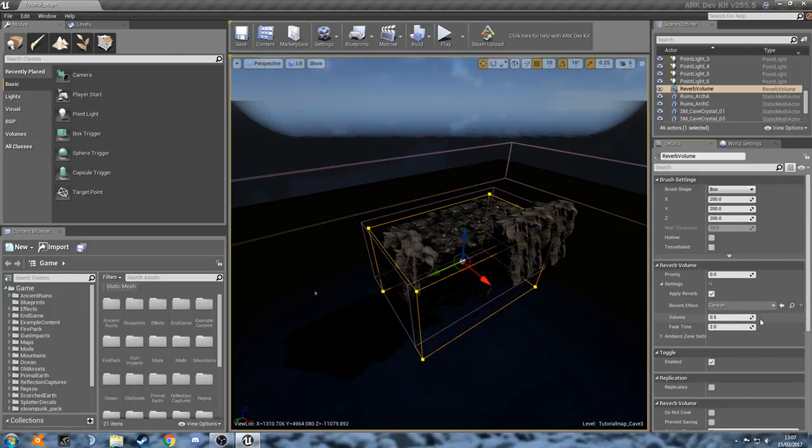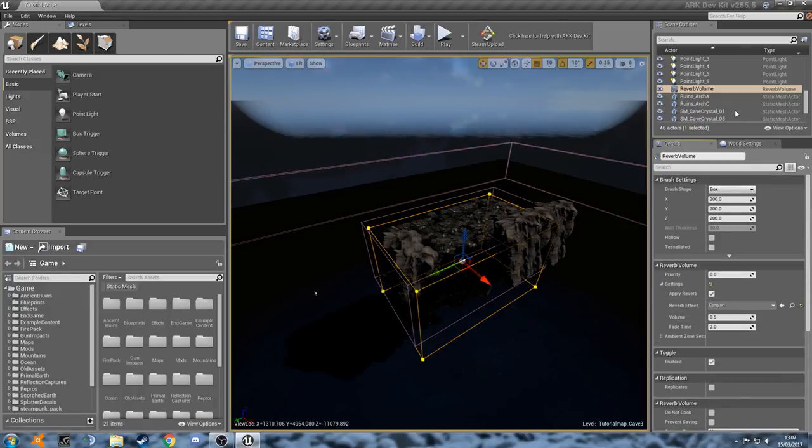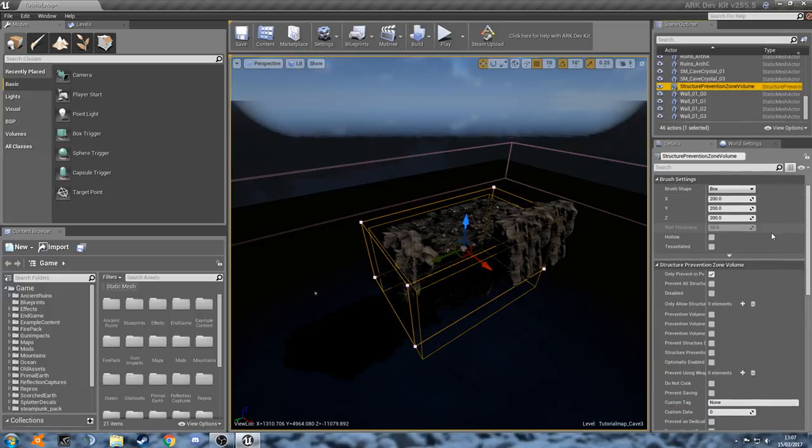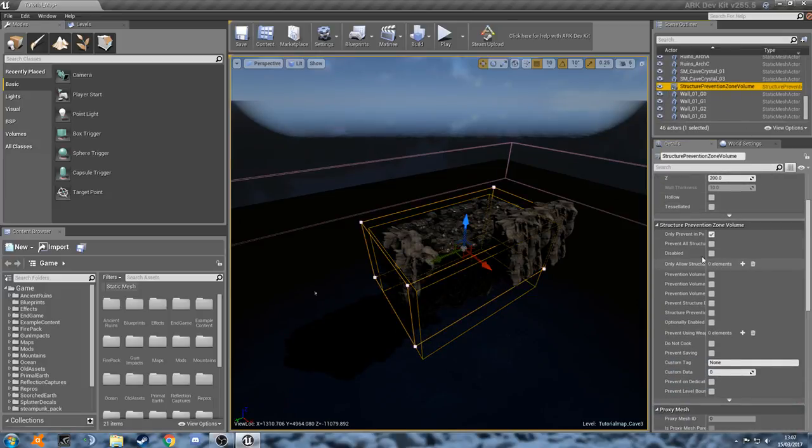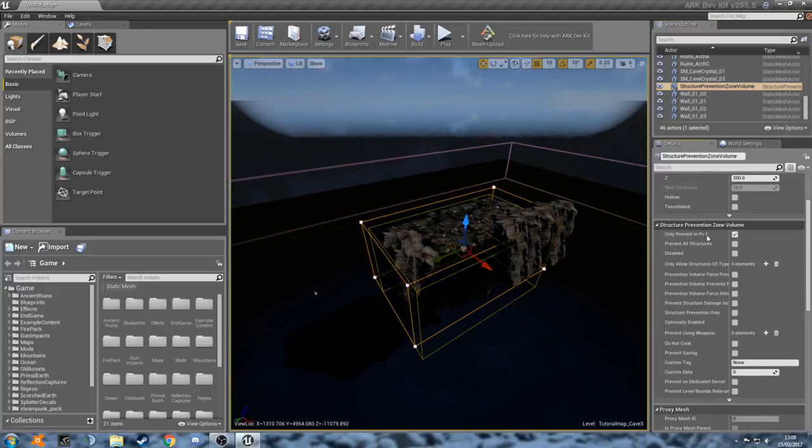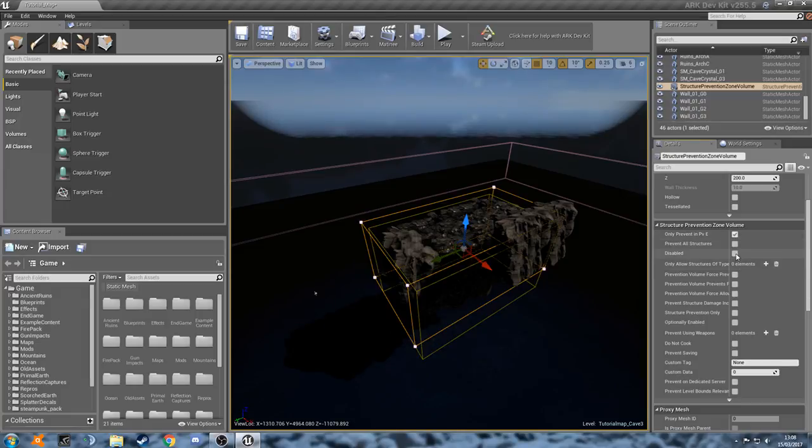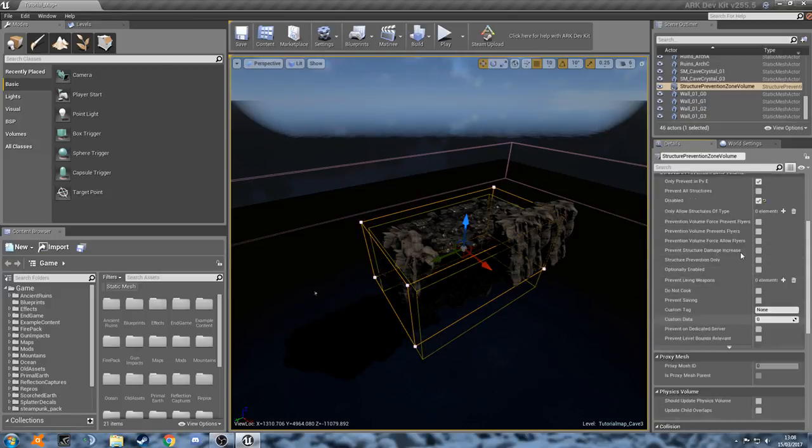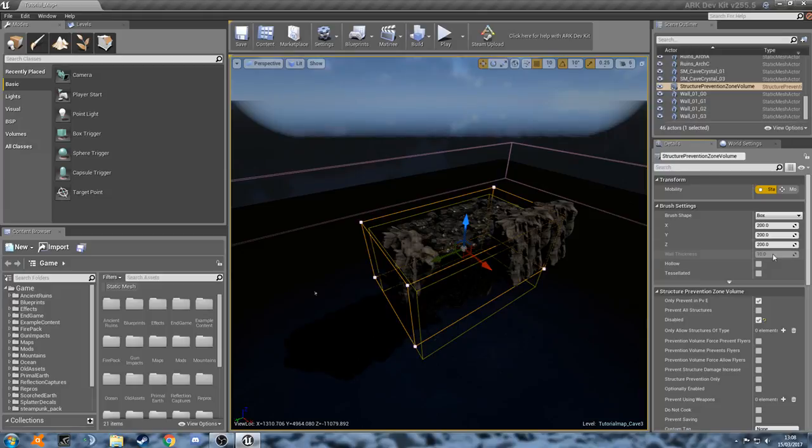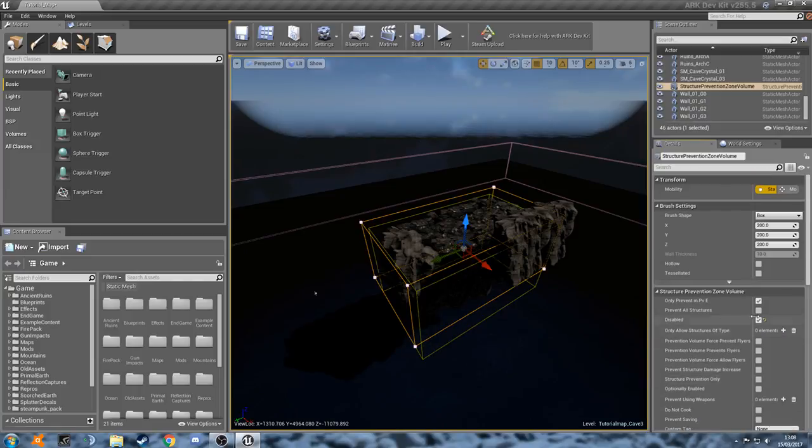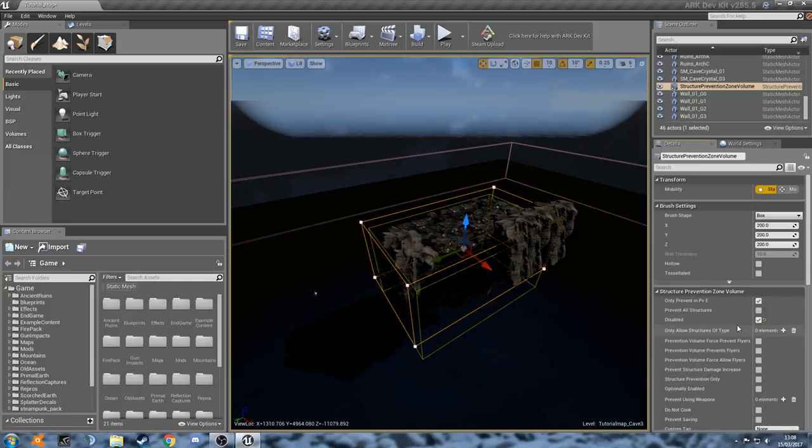And then that's all we need for that one. So now let's find our structure prevention volume. Here we go. Now we're going to make sure this box is checked. It's our only prevent in PvE. And then we're also going to check this to make it disabled. Just so that it can be turned on in the server settings. But for now we want it as disabled. And then obviously there are some other settings you can play around with here. If you want to do a specific design of cave, you can prevent people from using specific weapons and stuff. But for now we're just going to leave it like that.